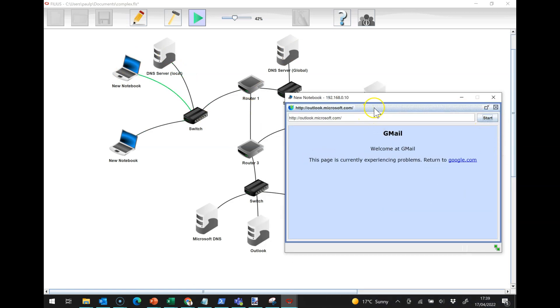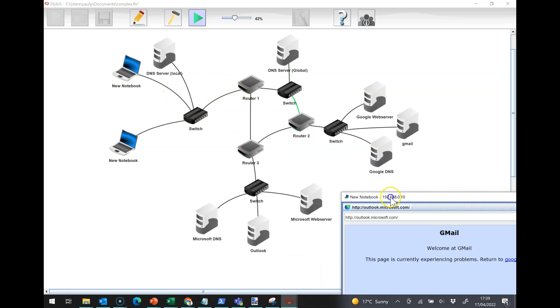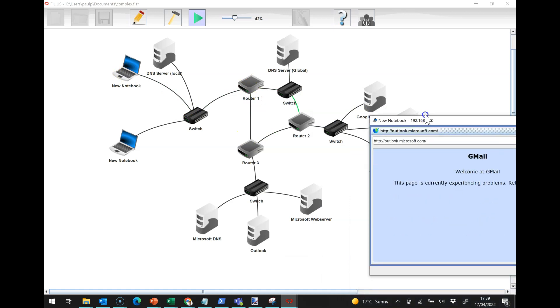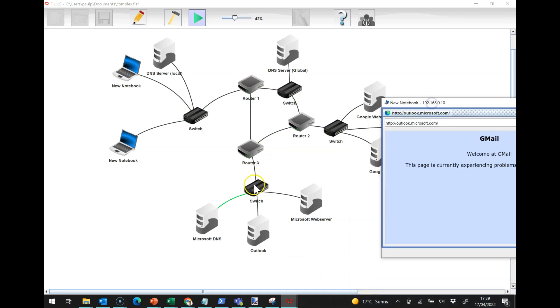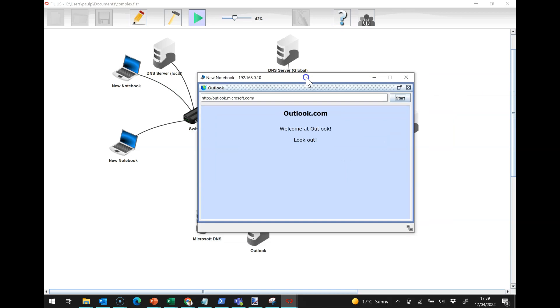So, there we are, so it's asking that server, and then this, can you see, it's going to come back, and it comes back to the notebook. And then the notebook is going to ask Microsoft DNS, there we are, coming back, and then finally, it can get to the outlook.com. It's got the IP address, everything's good with the world, and it can download as usual.